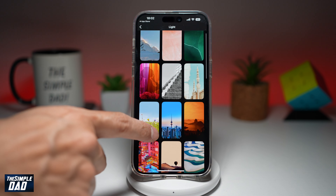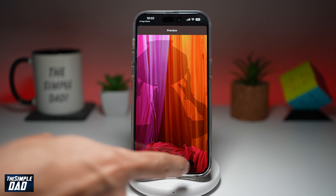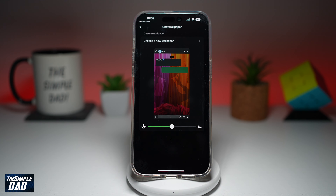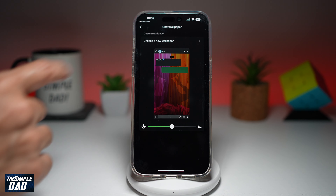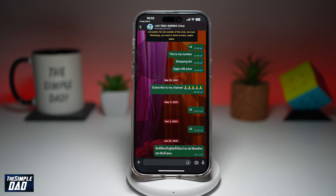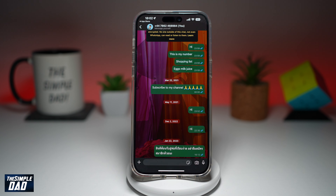So I'll go ahead and just choose light. I'll choose this wallpaper and tap set. Now I'll go ahead and press back, back.